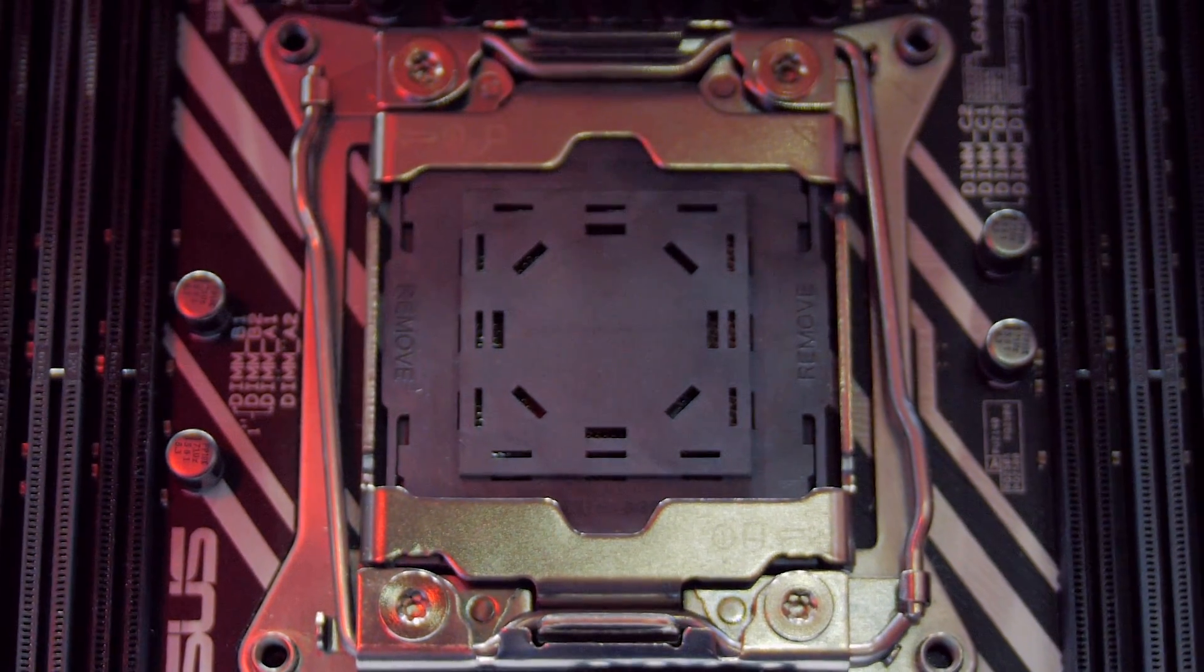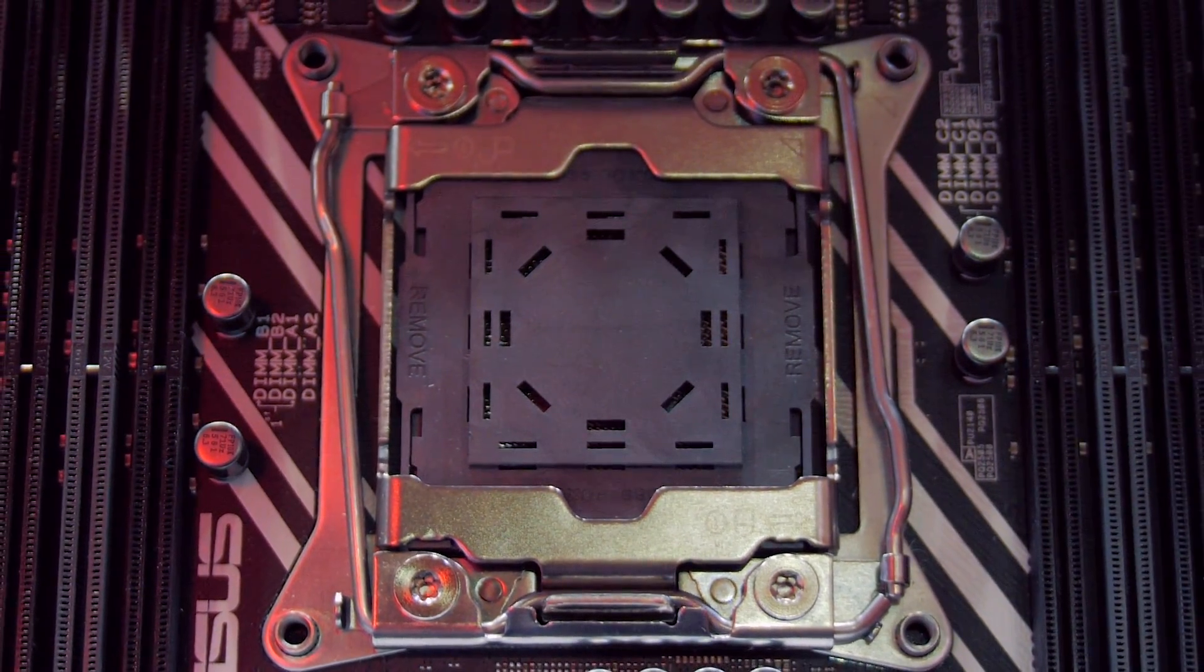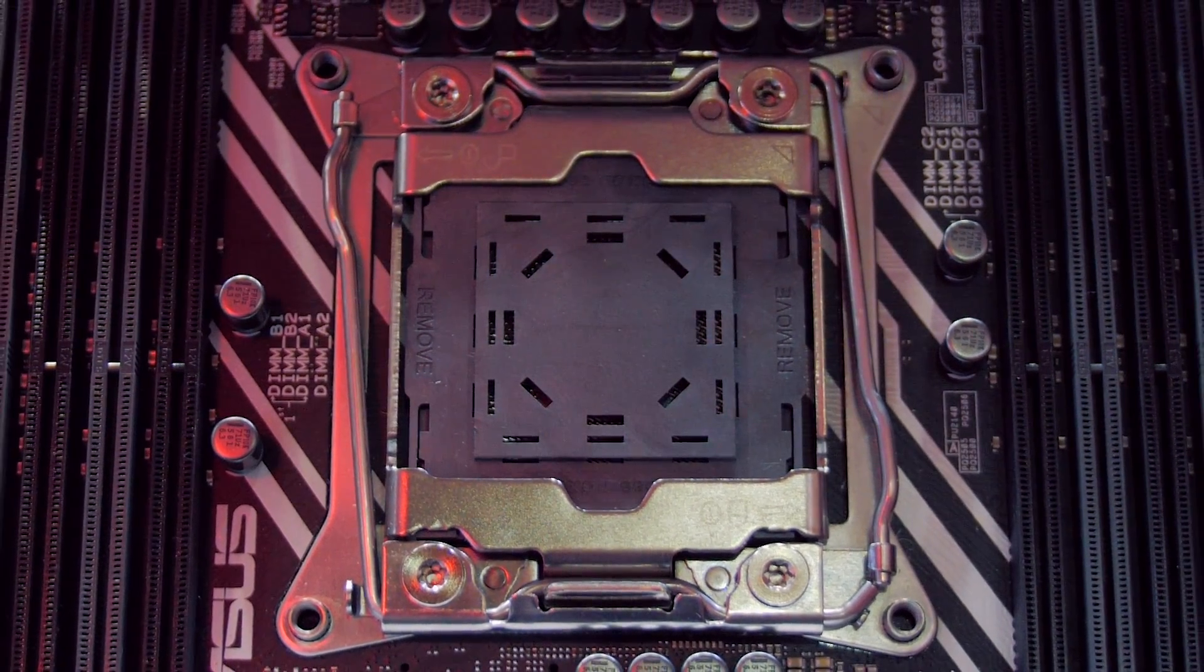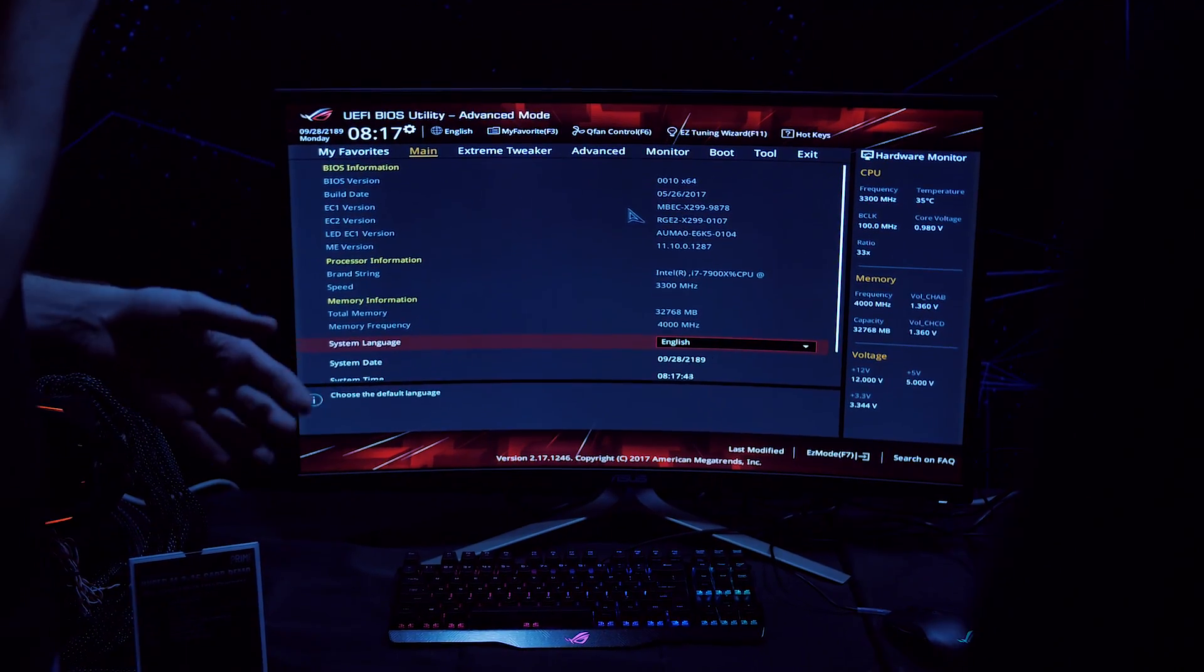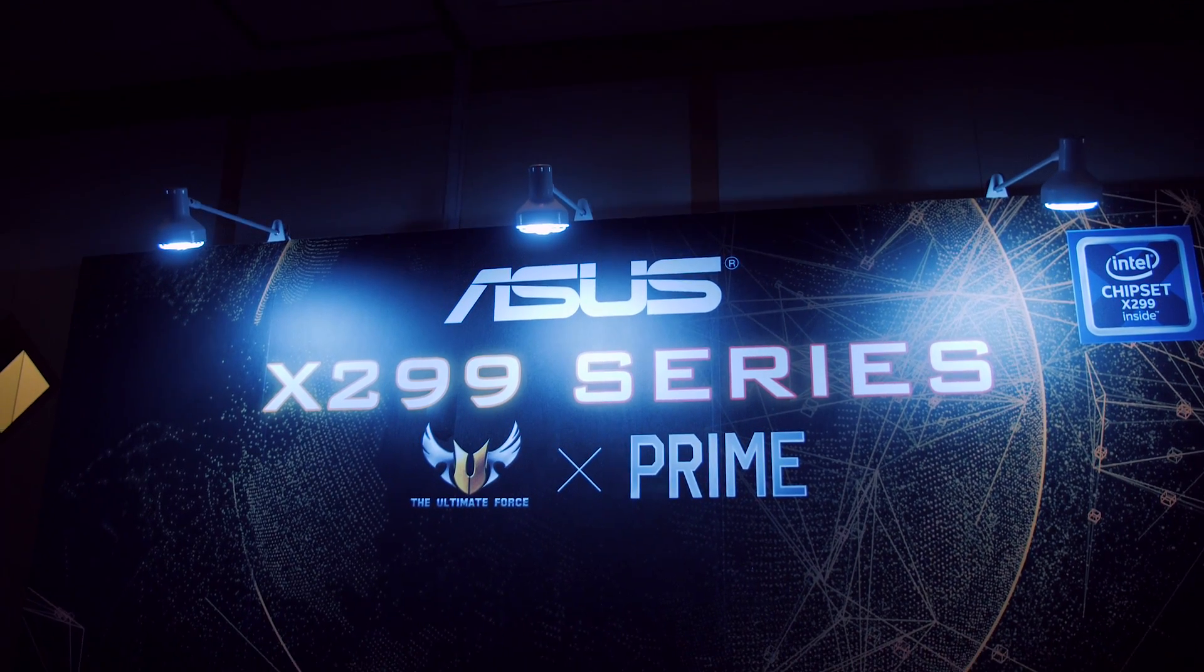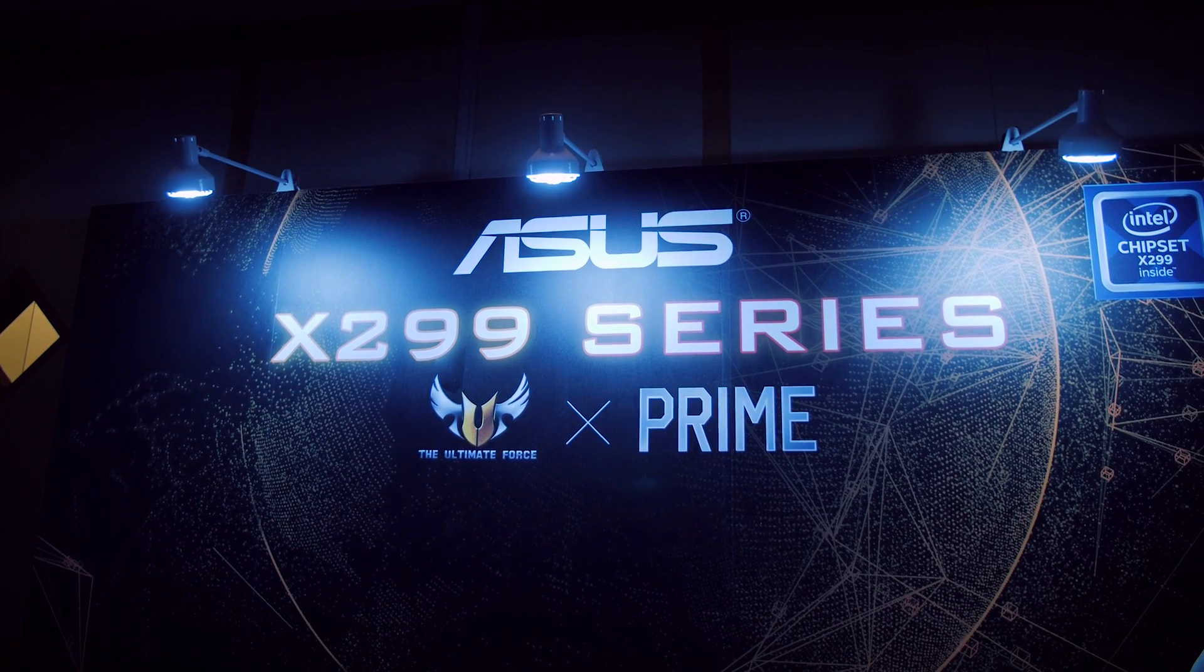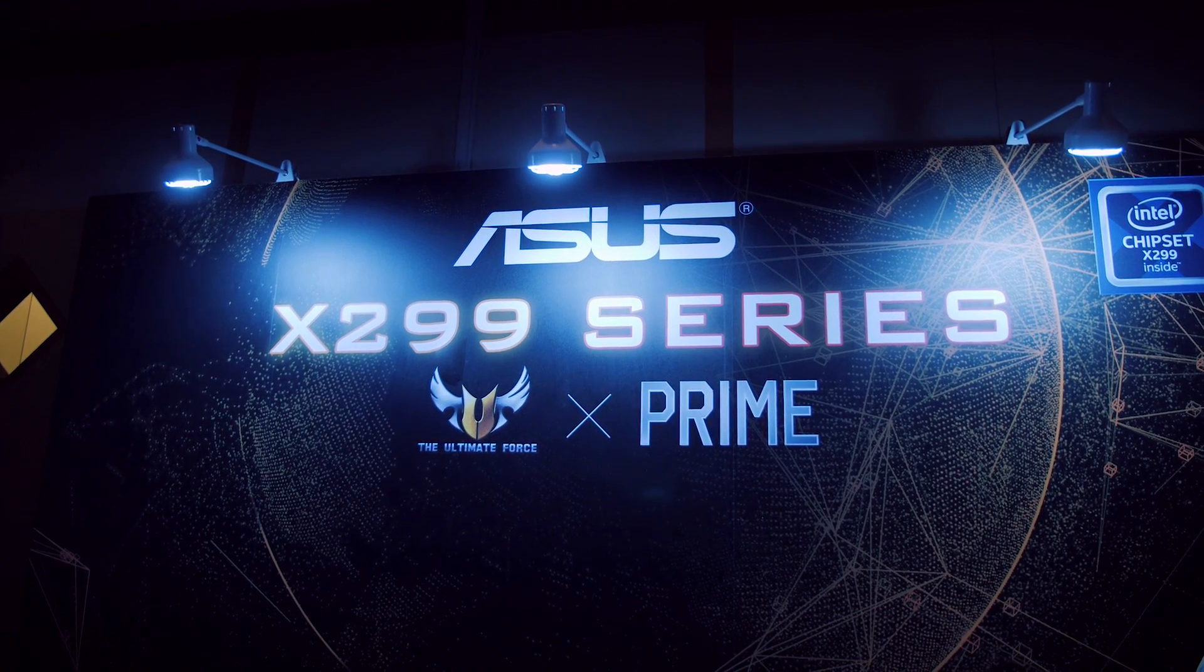So this year at the show many X299 model boards are launching because of Skylake X platform that is launching in only a few weeks and Asus of course had to show off their ROG editions and also legendary TUF boards and more mainstream Prime models too.